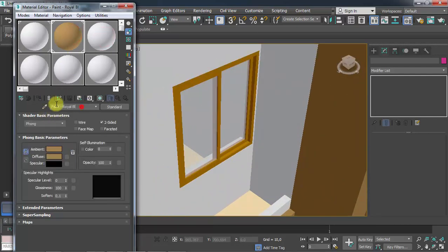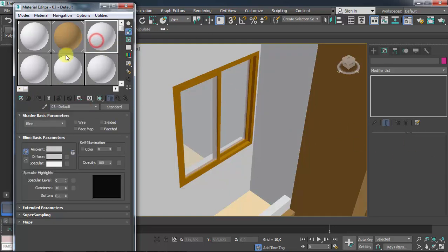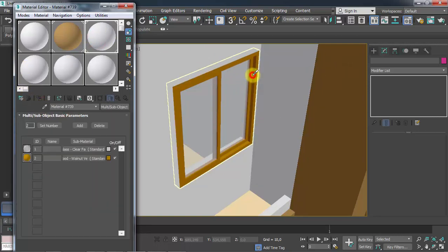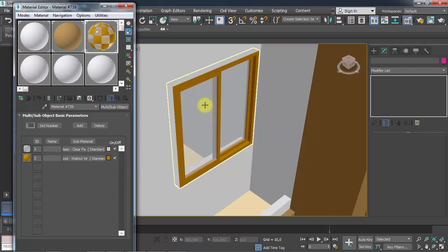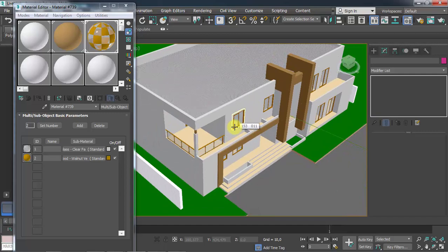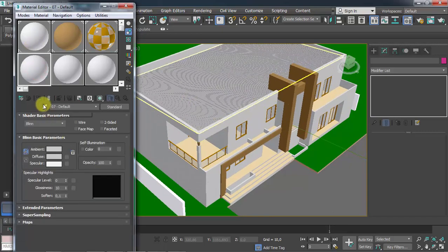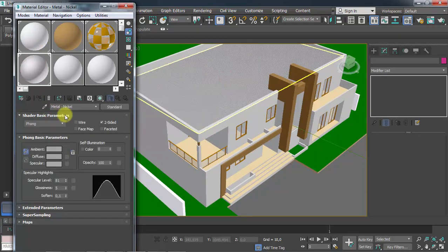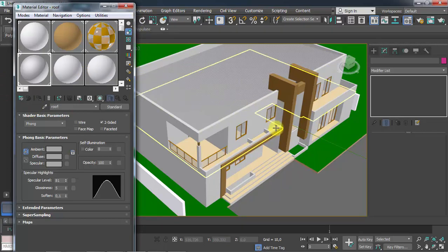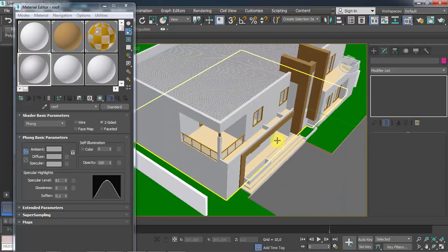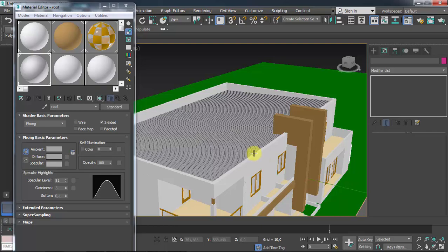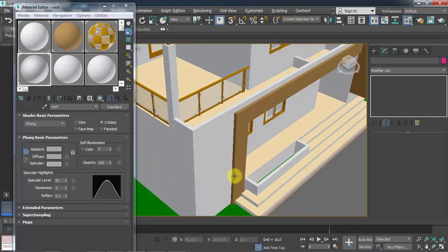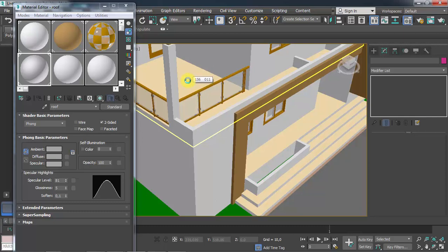I'll do the same thing for the second wall, and also for the windows texture. The windows have two types of textures: the first is the glass, and the second is the frame texture. Now I'll do the same for the roof — I can pick the roof texture and name it 'Roof'.